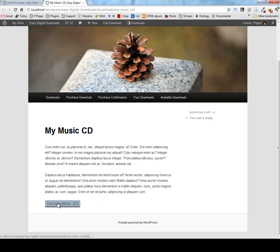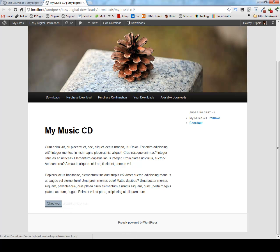We can simply click purchase. And once we've done that, we'll see our button changes to checkout. We see a little message and we can see our shopping cart widget over here has also updated.